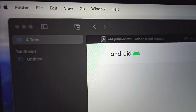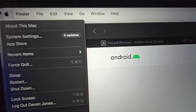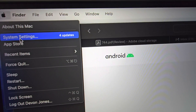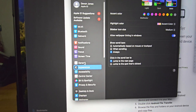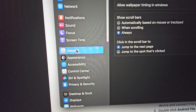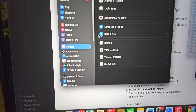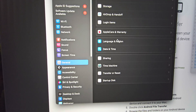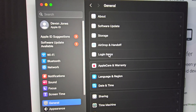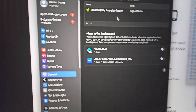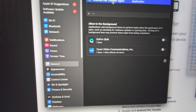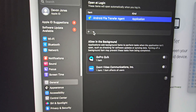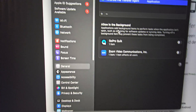The first thing you want to do is go to your Apple icon in the upper left corner, then select System Settings. From here, go to General, click on General, and then once you are in General, go to Login Items and click on that. If you see anything here, highlight it and click the minus button.